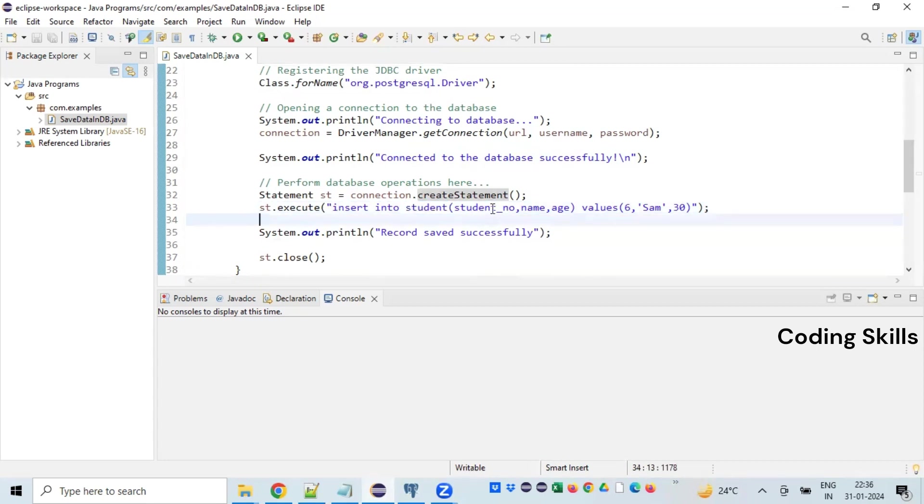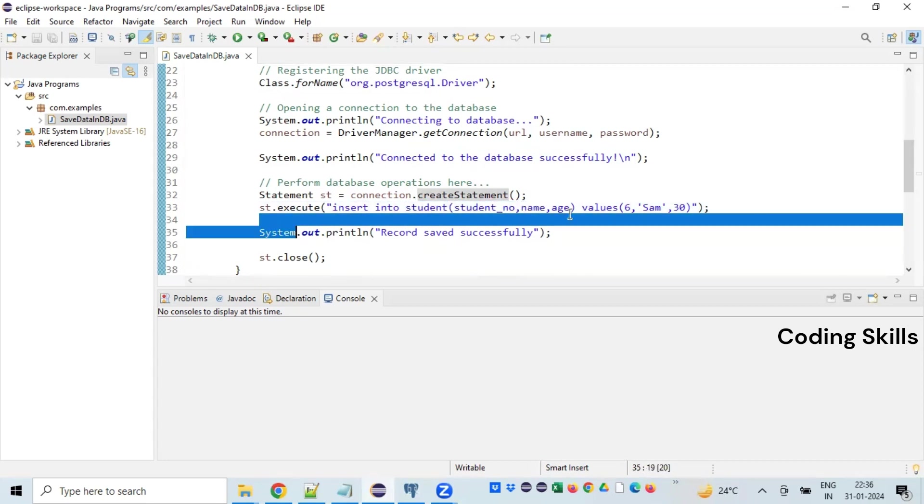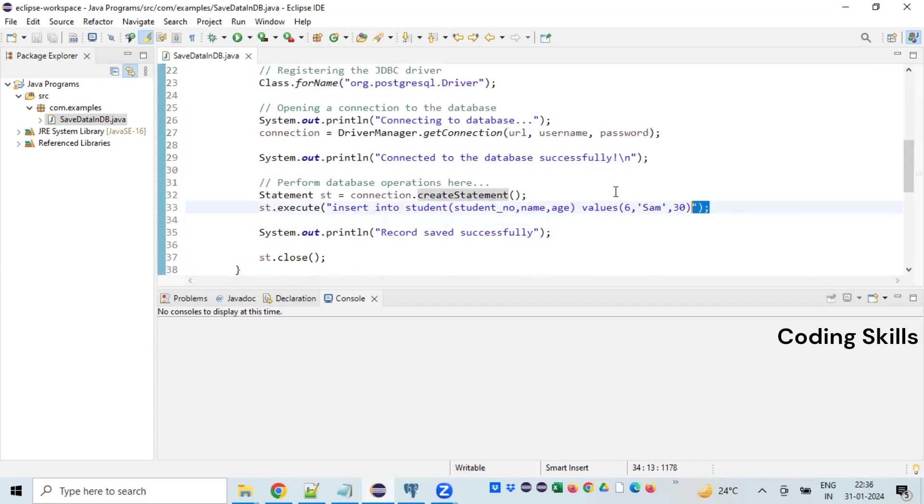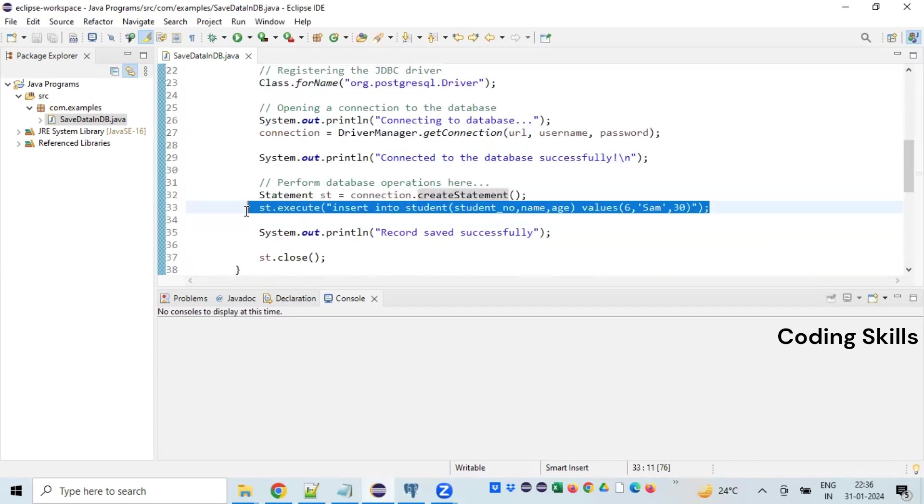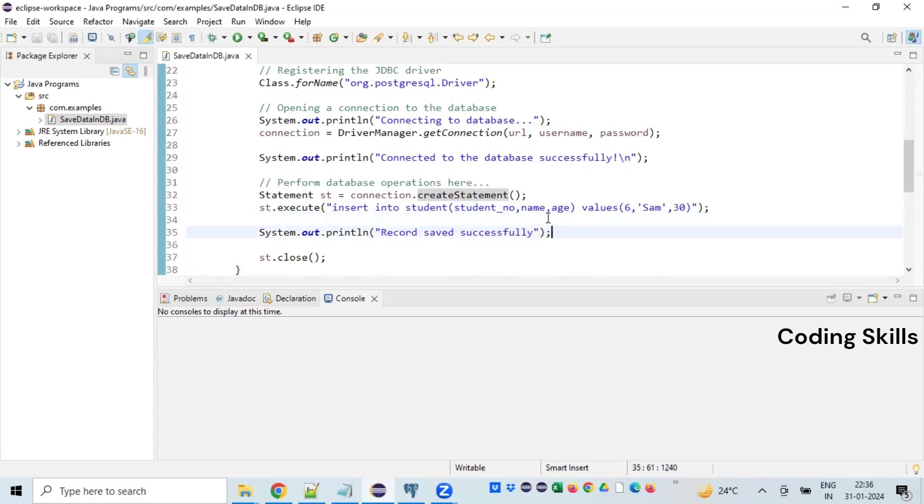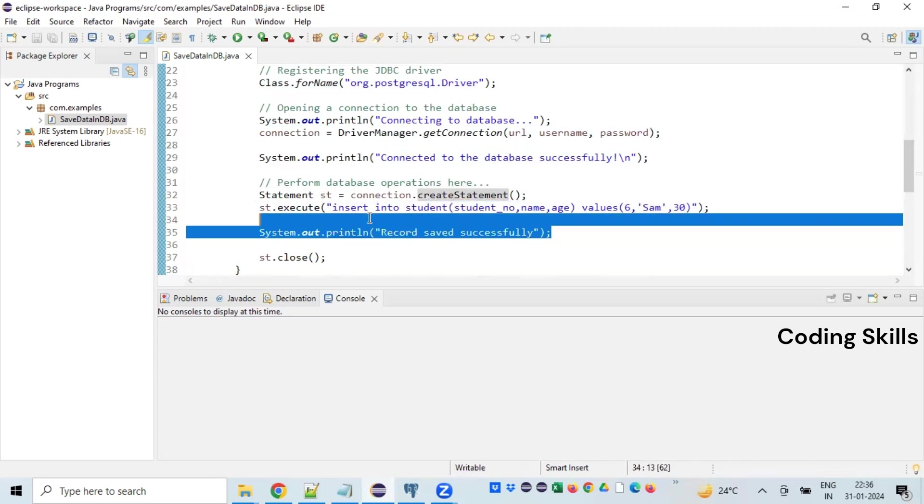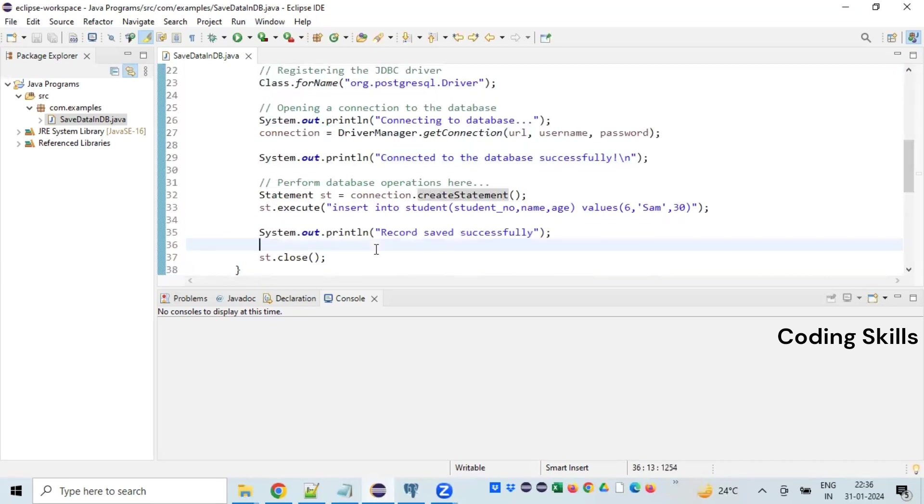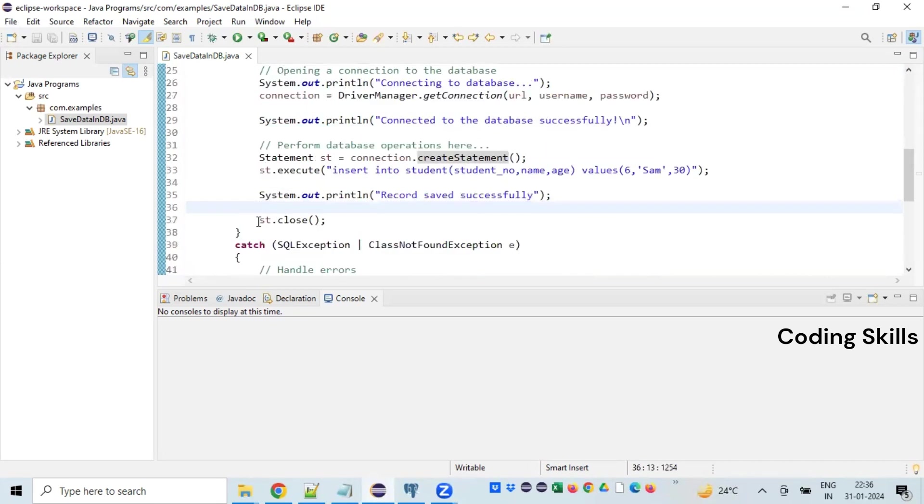This is the actual query which is specific to the database. Insert into the name of the table student, and the columns in the table are student_number, name, and age, and the values are some. I've just started with a couple of values. So once this statement is executed, you will be seeing an additional record in the database table with this information. After inserting successfully, I'm printing a message stating that the record saved successfully.